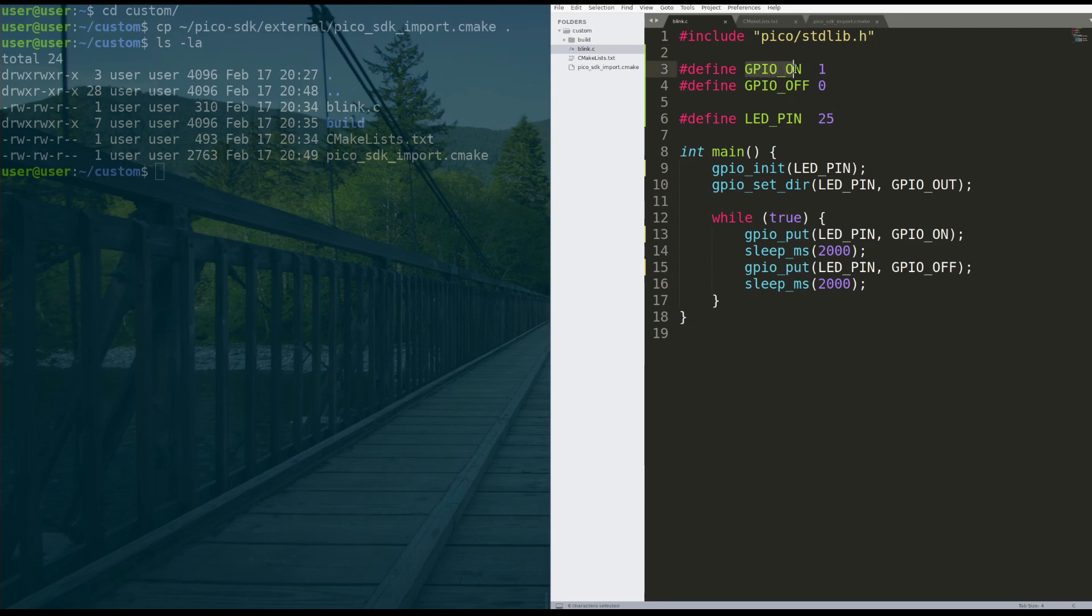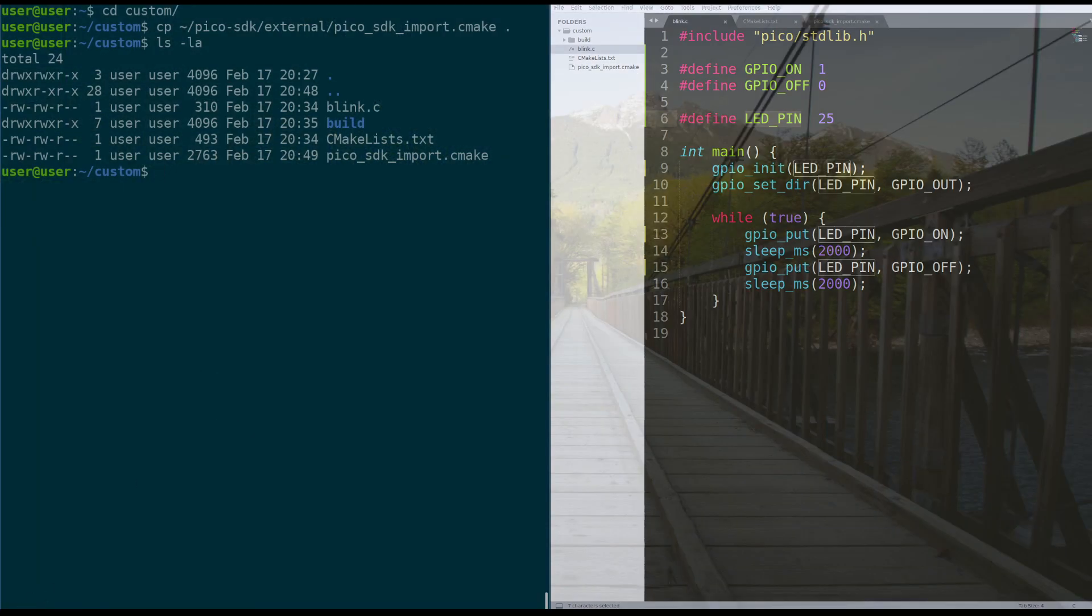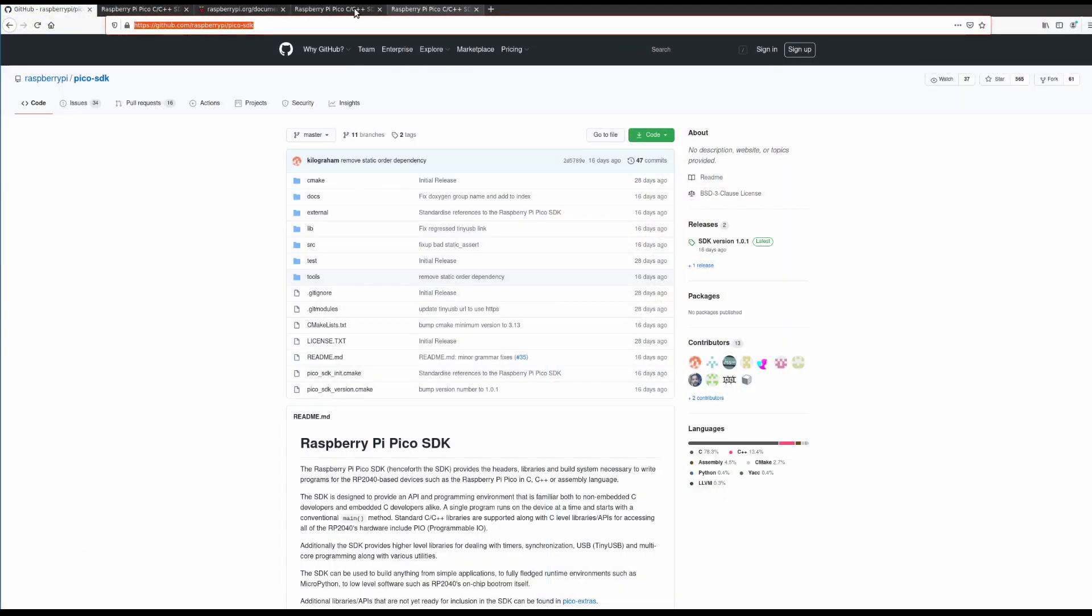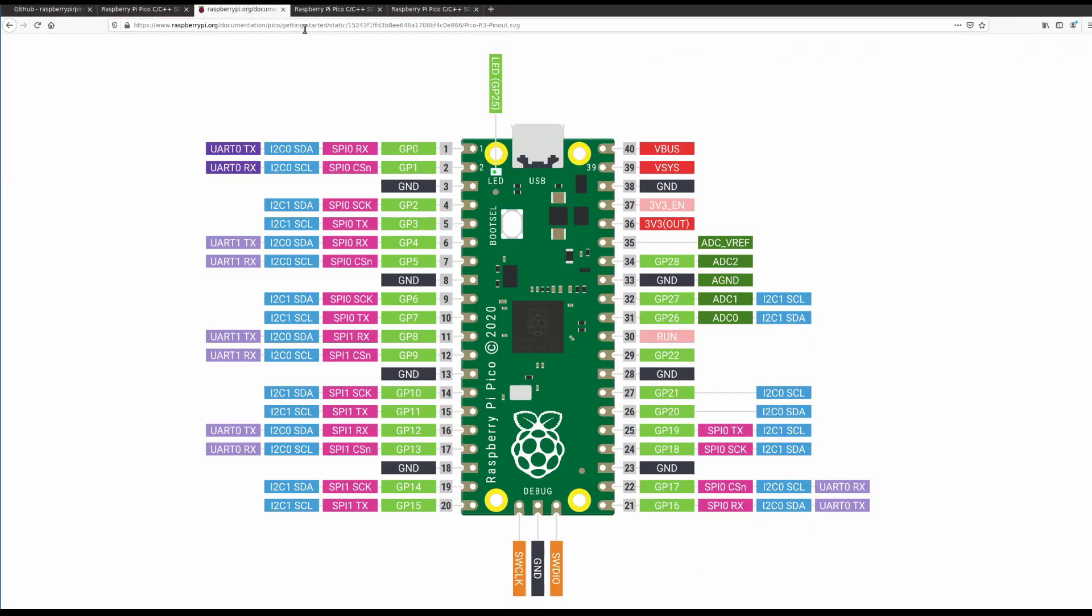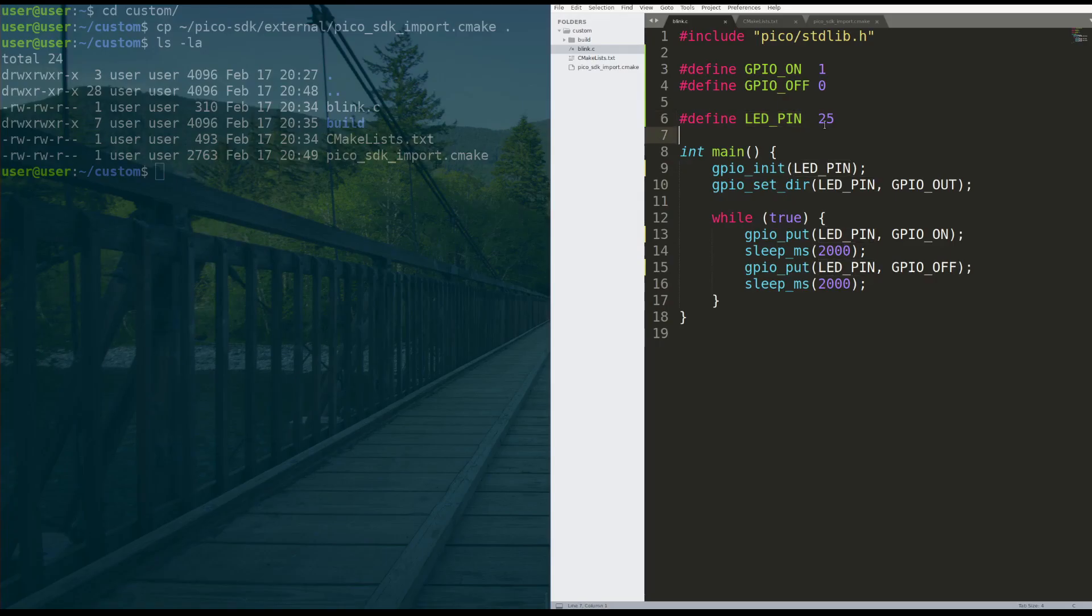The first is GPIO on, which is just one. GPIO off, which is zero. And then we're going to define the LED pin on the Raspberry Pi, which as we saw from our schematic here, it's pin 25. And again, this picture is really powerful if we want to do other stuff with the board. But for this tutorial, just GP25 is all you need to know. So pin 25.